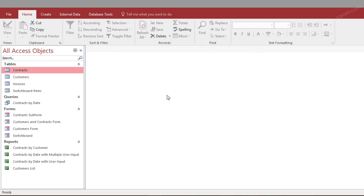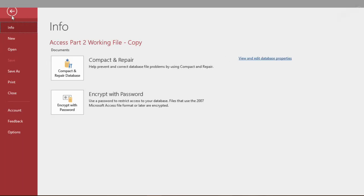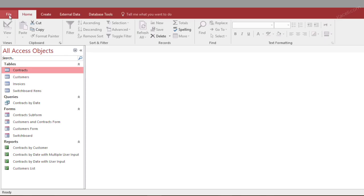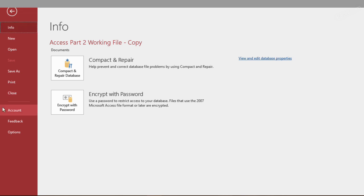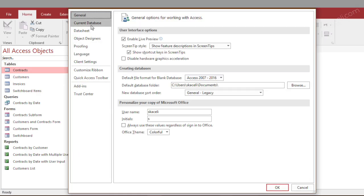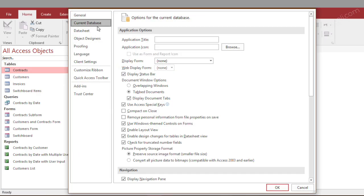Now whenever you define the switchboard, you also have to do one more thing in order to tell Microsoft Access and the database, so whenever it opens, which form to open. In this case we need to go to do that. We need to go under the file menu, we go here under options, then we go under the current database,